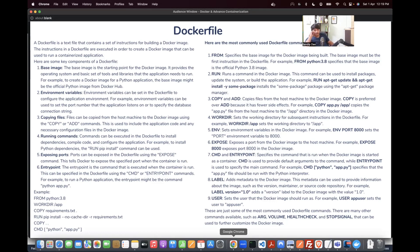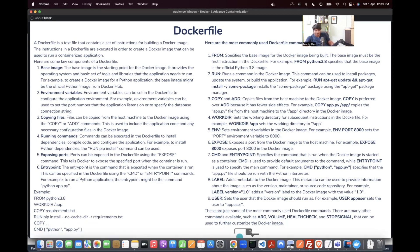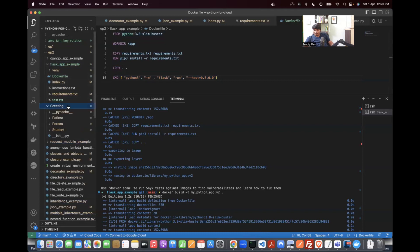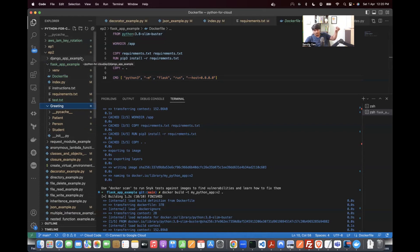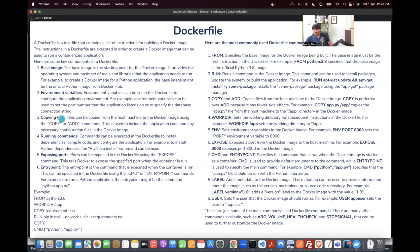Then you have environment variables. Using the ENV instruction, you can pass environment variables to the application — for example, exporting a Python app variable or a Flask app name, whatever reason you need to pass environment variables.